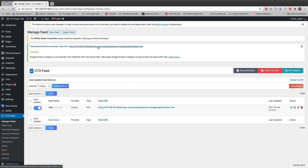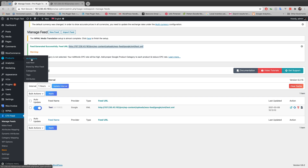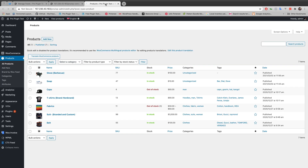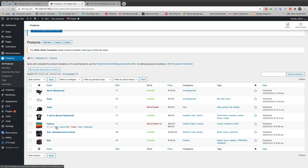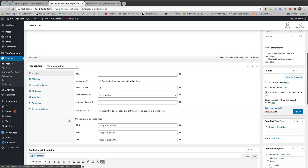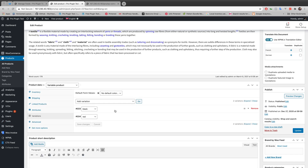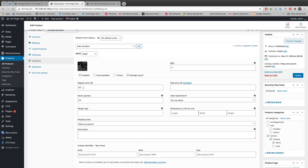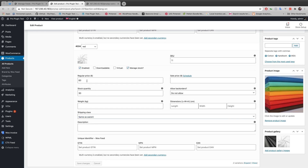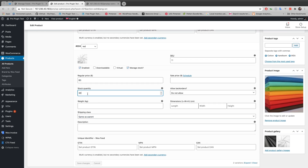Let's go to the XML link to see the file, but before that I want to look at the product that will be shown as an example. Going to Fabrics, you can see the variation details: there are two color options — black and red. The black one has a regular price of $50 and a stock quantity of 20, and the red one has a regular price of $60 and a stock quantity of 30.